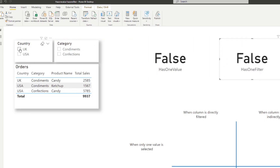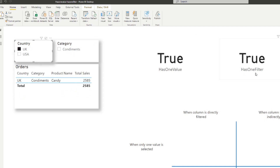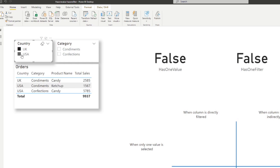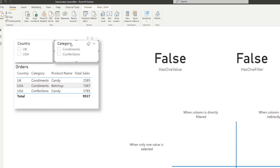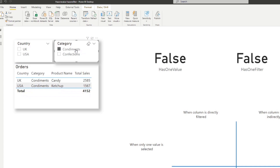Now you'll see there are no differences at the moment — it just shows false on both. When we start filtering by country, you'll see that it's almost the same. So when I filter UK, it will show us true, and if we filter multiple, it will show us false. Now I want to show you the slight difference between these two functions. Let's look at the category — we're going to use this to filter our orders table. Let's select condiments, and you'll see it still shows us false.